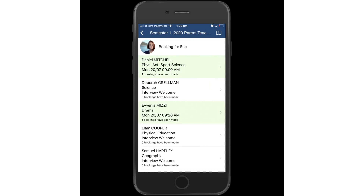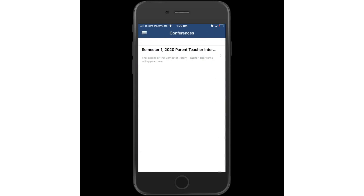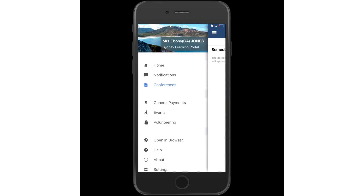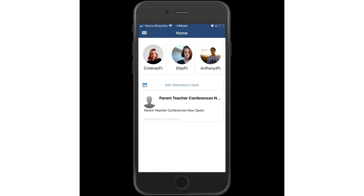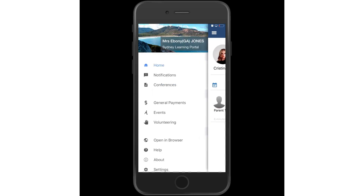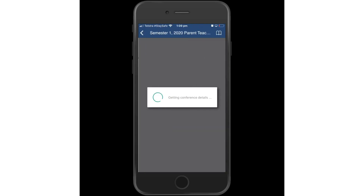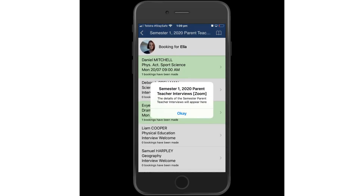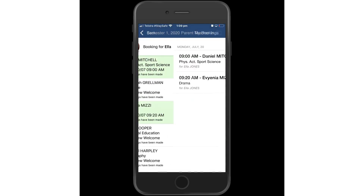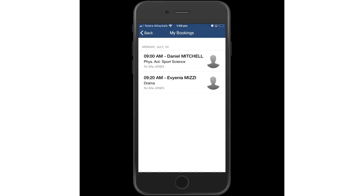The process is very simple and all of the conference bookings will always be available under conferences, with a little book icon to indicate the various schedule for the day.